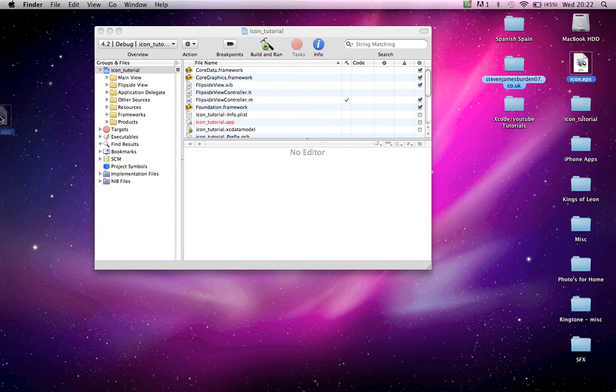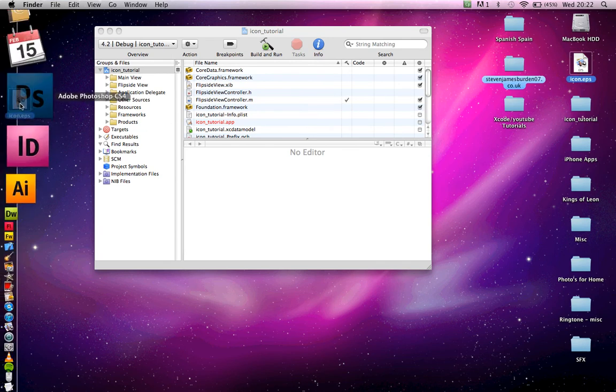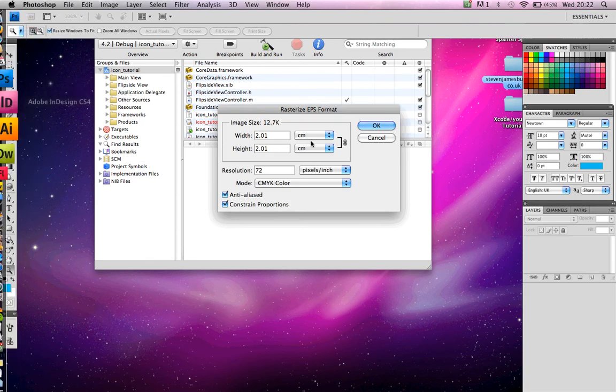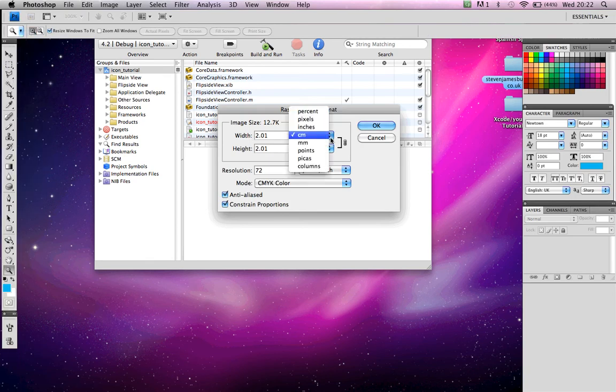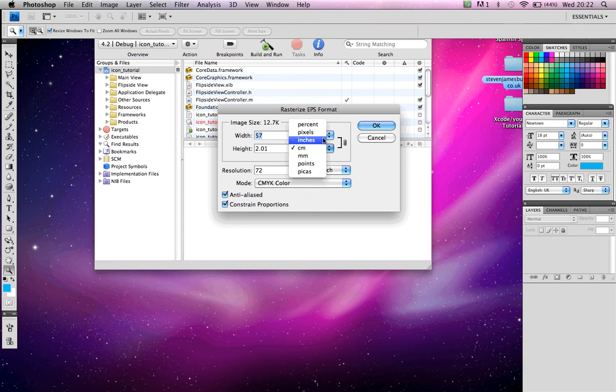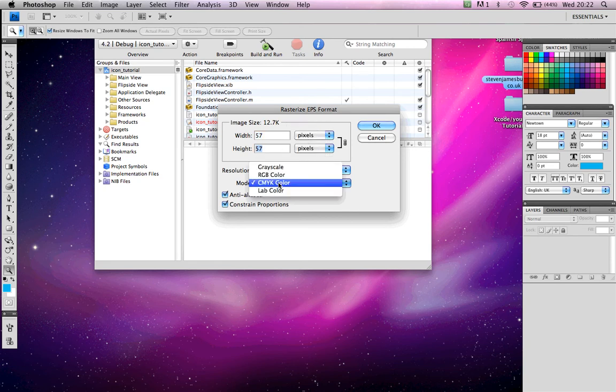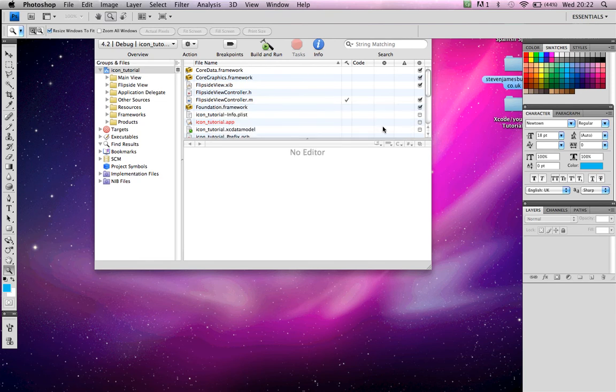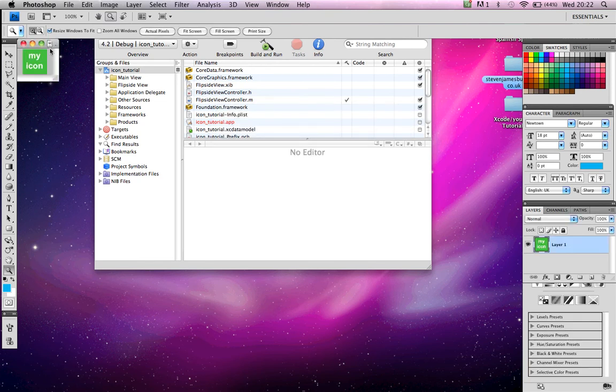Now, what you want to do, if you have Photoshop, open the icon file you've just created in Photoshop. Change the format to pixels, height and width. Change the color mode to RGB color.